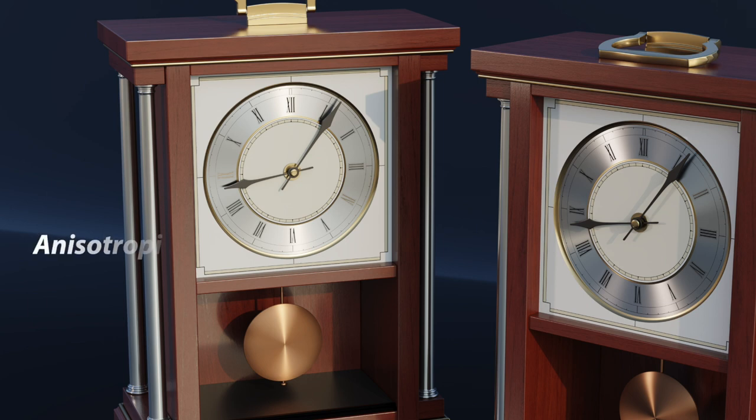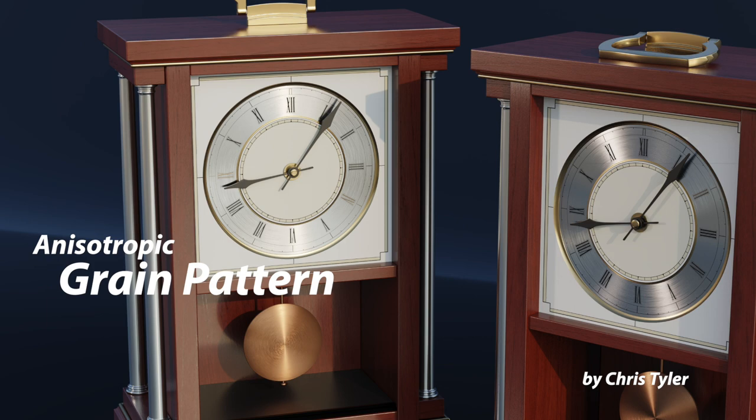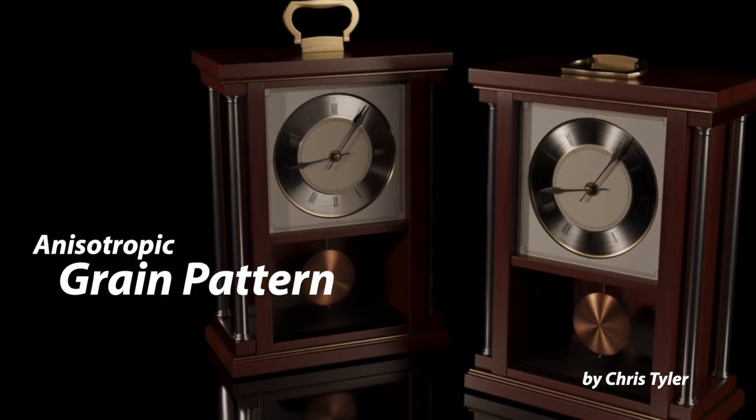In this tutorial, I'm going to show you how to add a grain pattern to an anisotropic metal material that will give it a greater sense of realism.